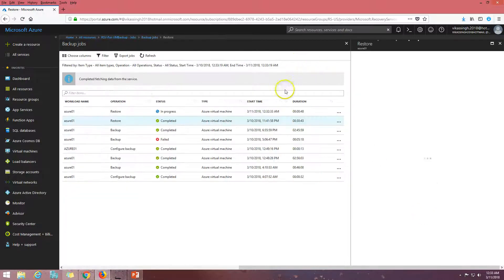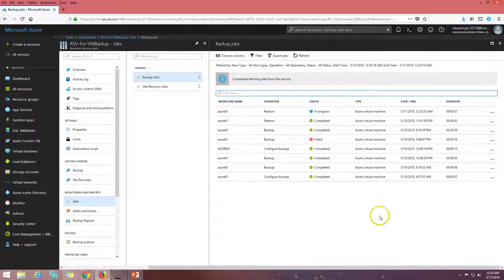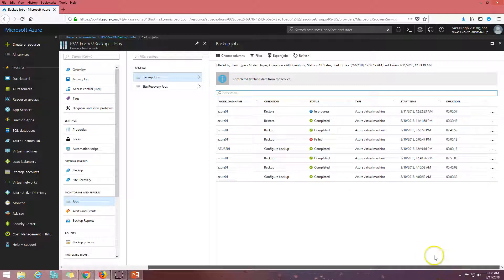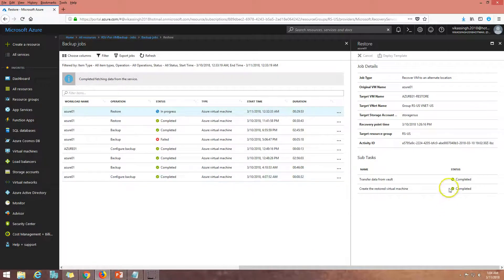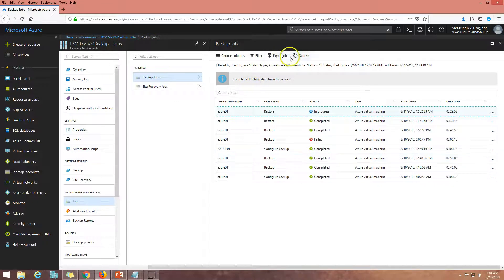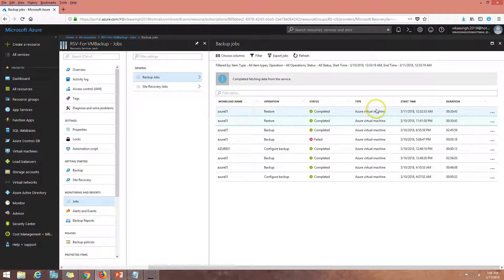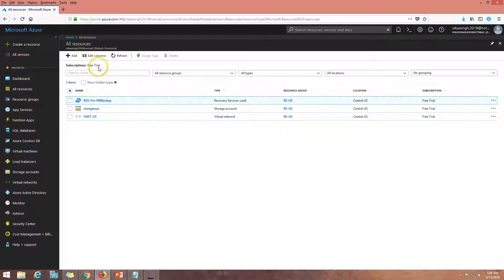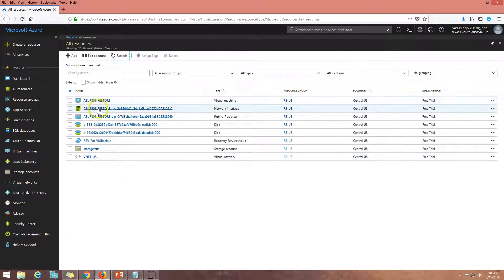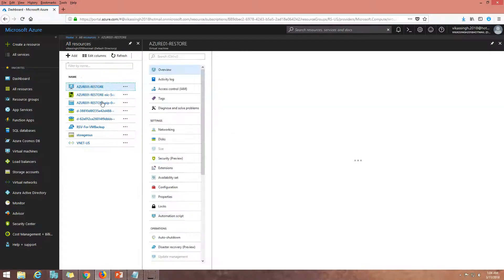I can refresh this screen. Last time I restored this virtual machine it took around 30 minutes, so it's definitely going to take some time. I'm going to pause the recording and come back once the machine is restored. The restore is now completed — it took about 30 minutes and 43 seconds, which is about the same as my last restore. If I go to all resources and refresh, you can see the virtual machine, hard drive, NIC, and public IP are all back.